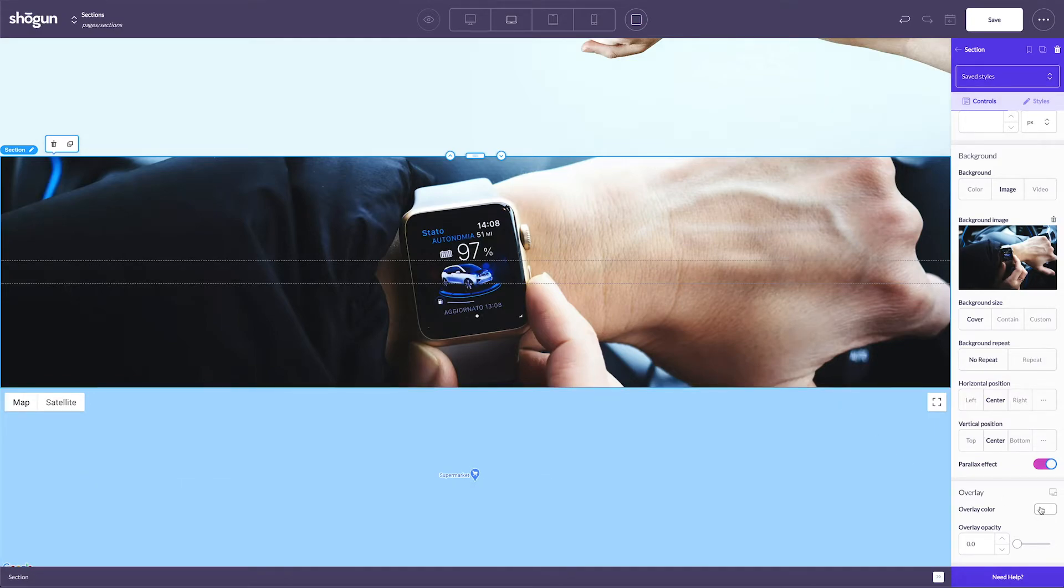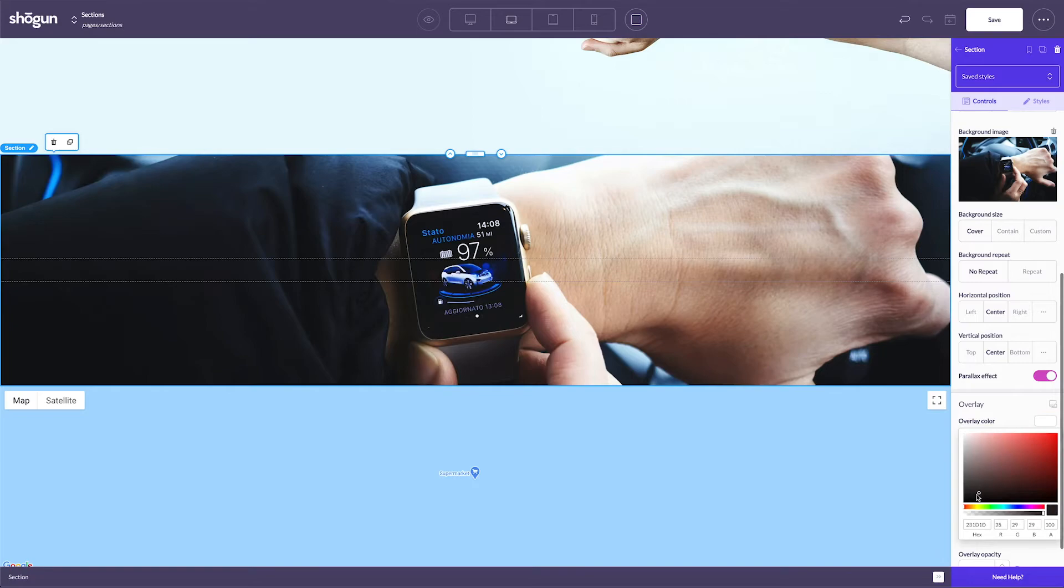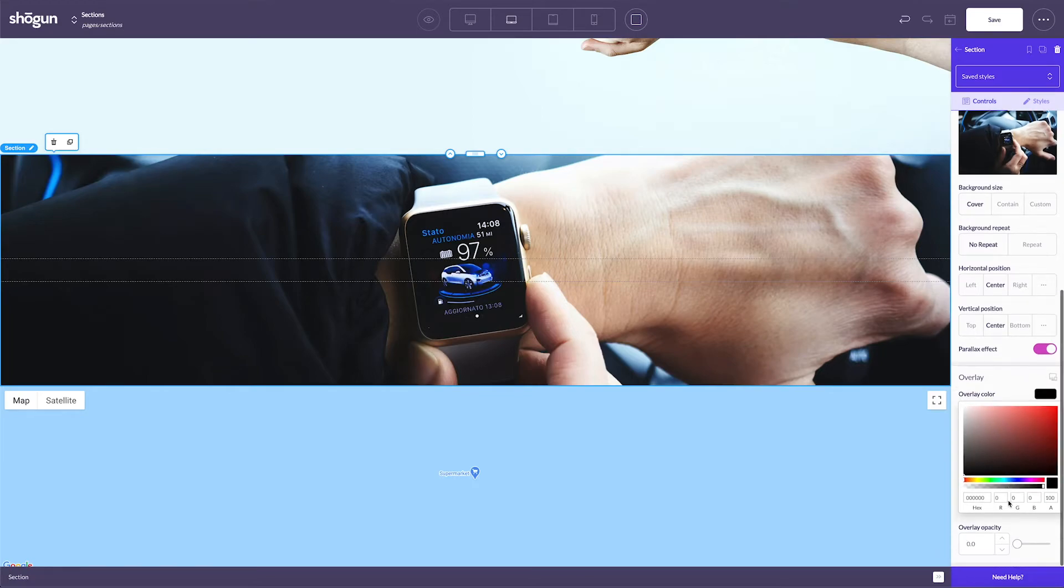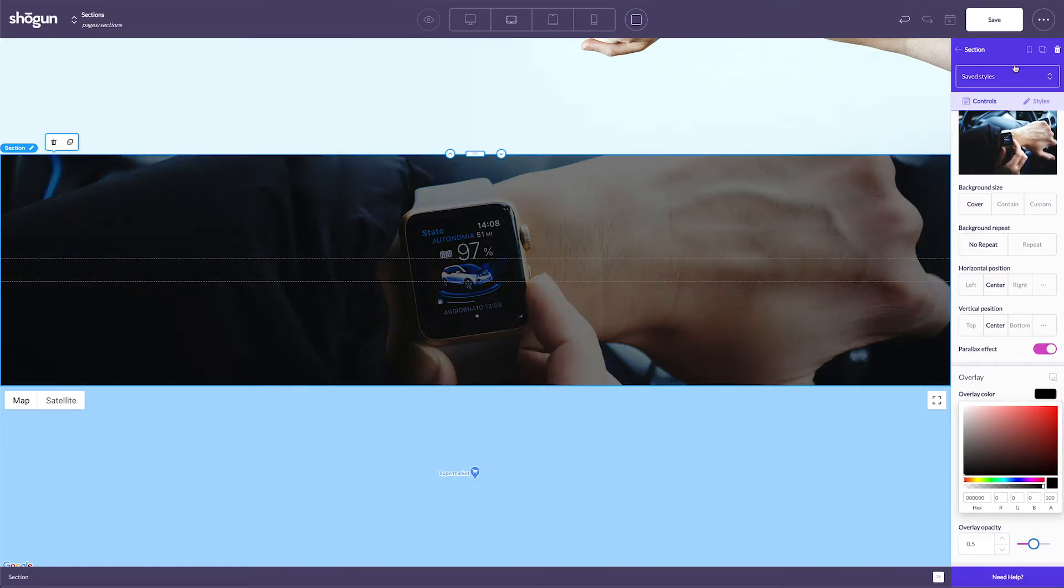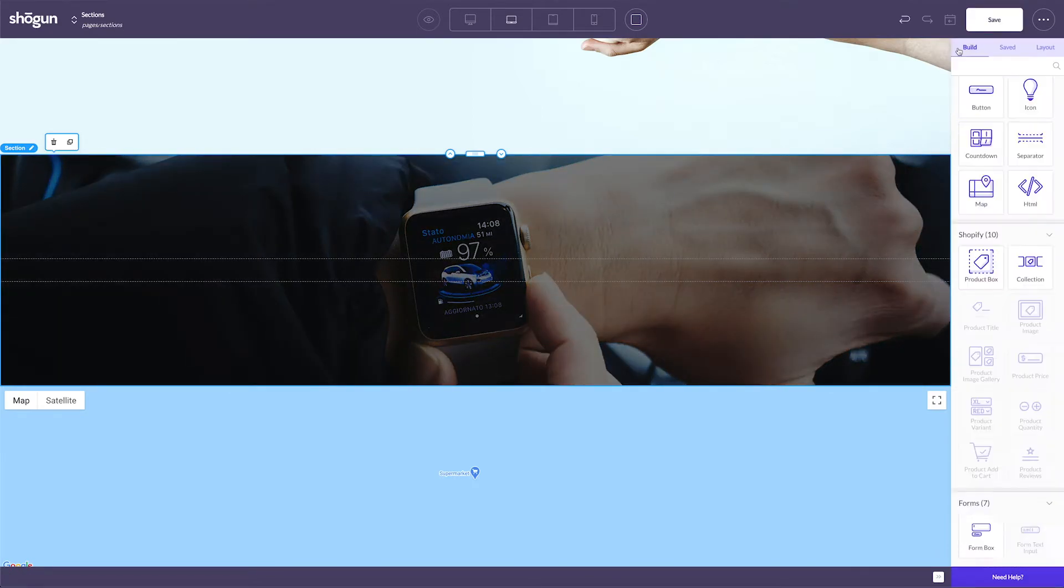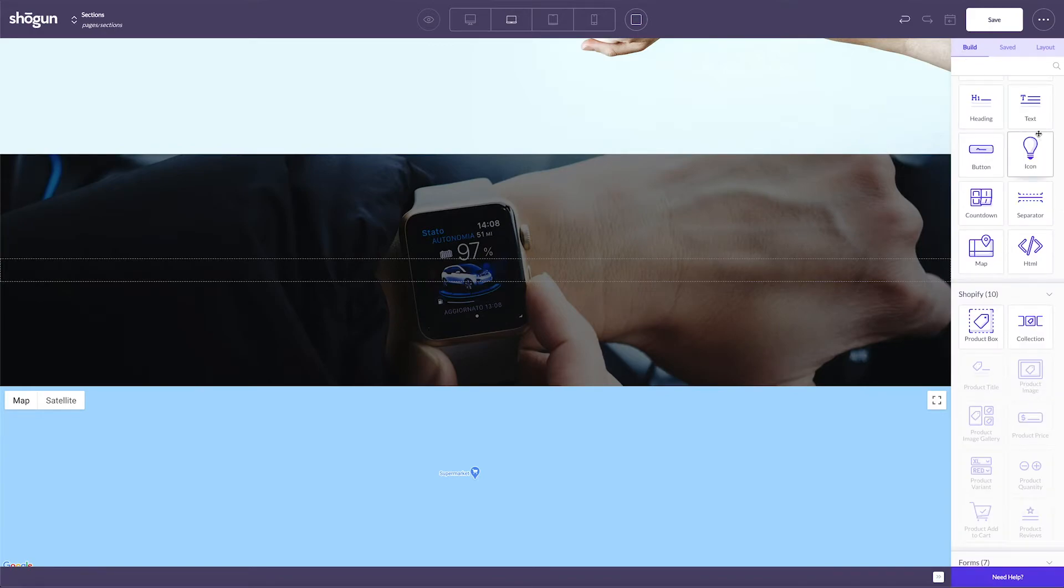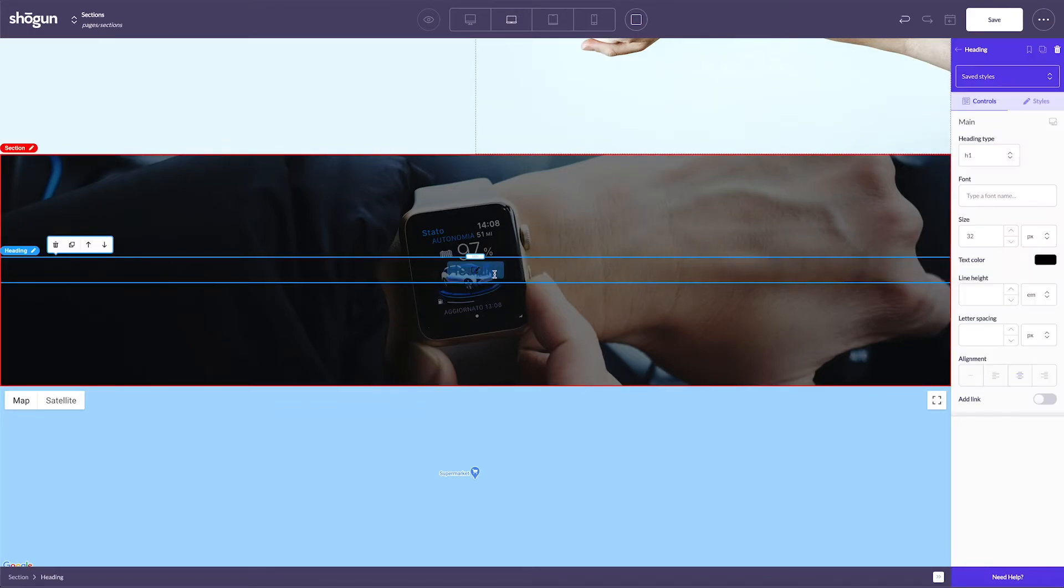Once the height, width, and background have all been set, you can drag and drop other elements into your section element for further customization and placement. Clicking into each of these new elements will allow you to customize from the builder on the right-hand side.